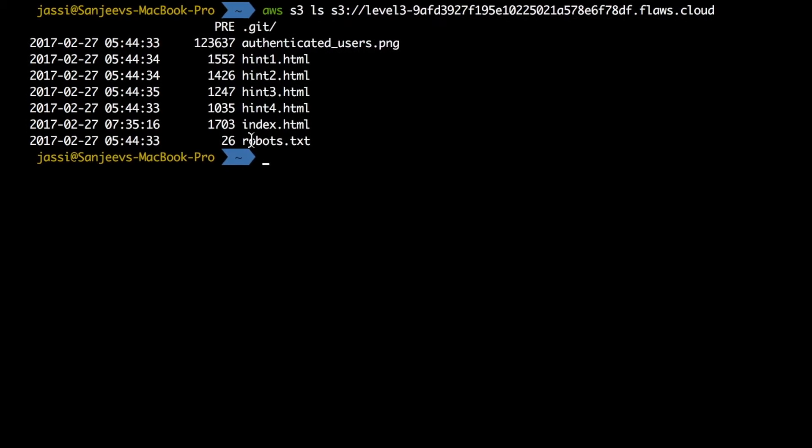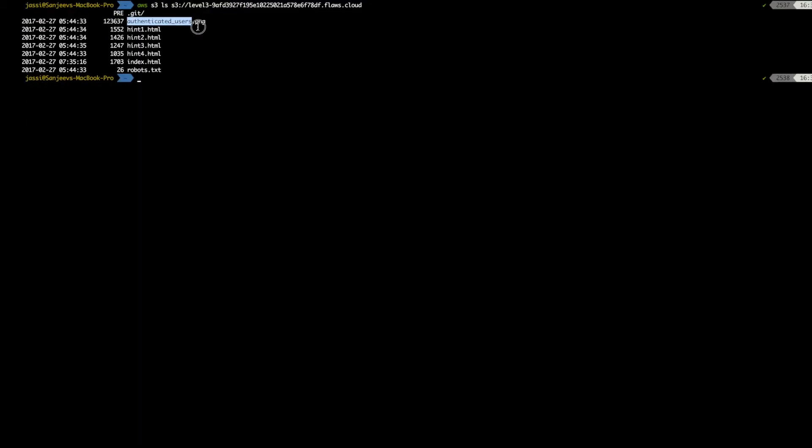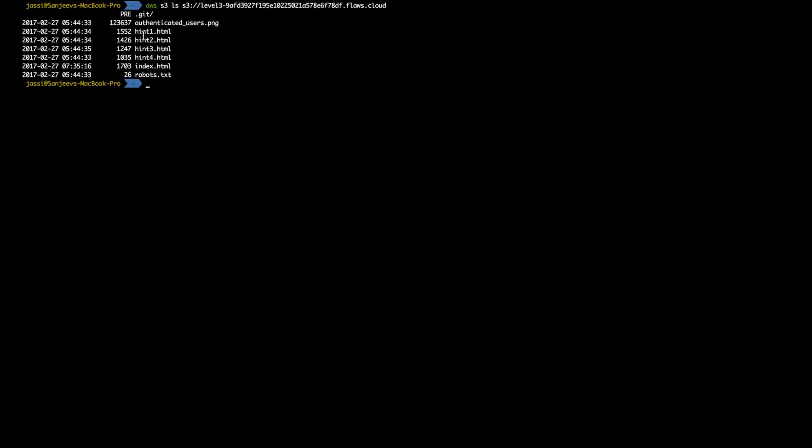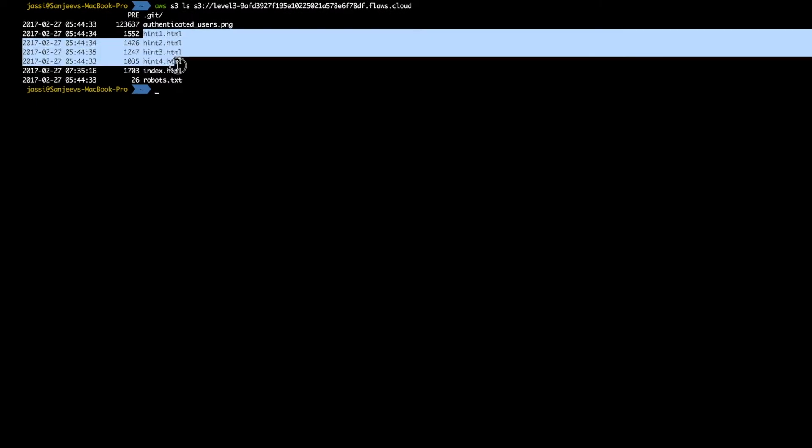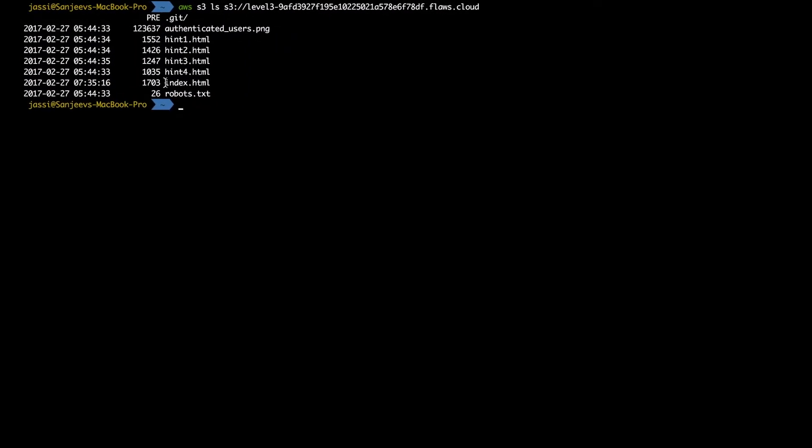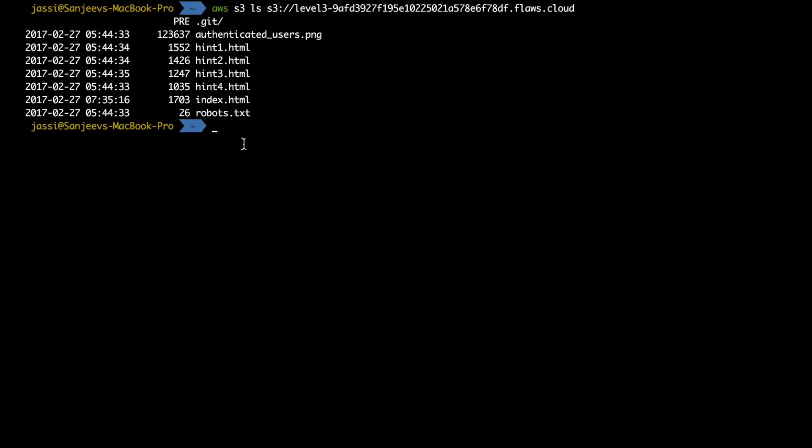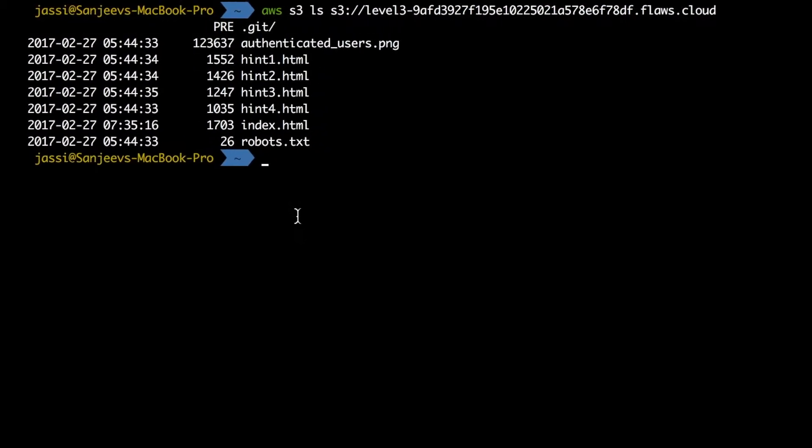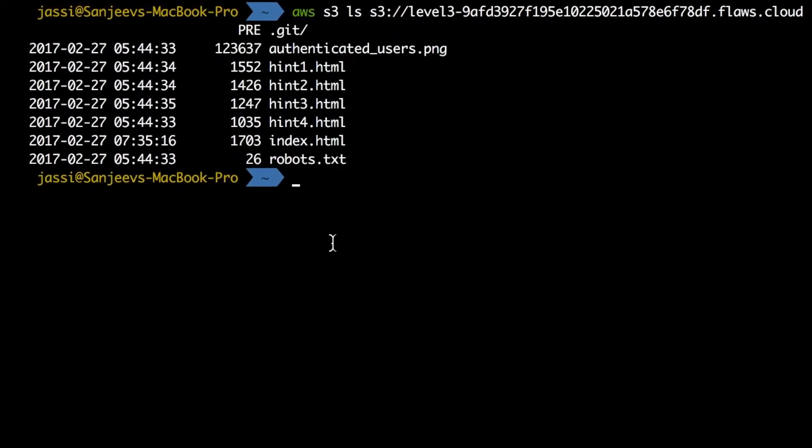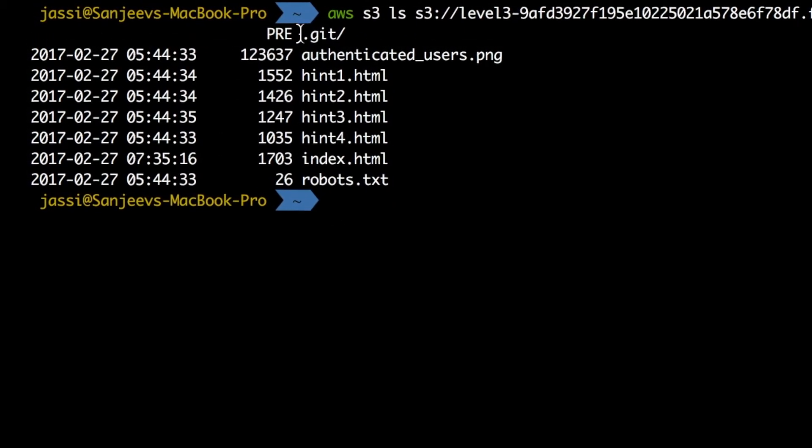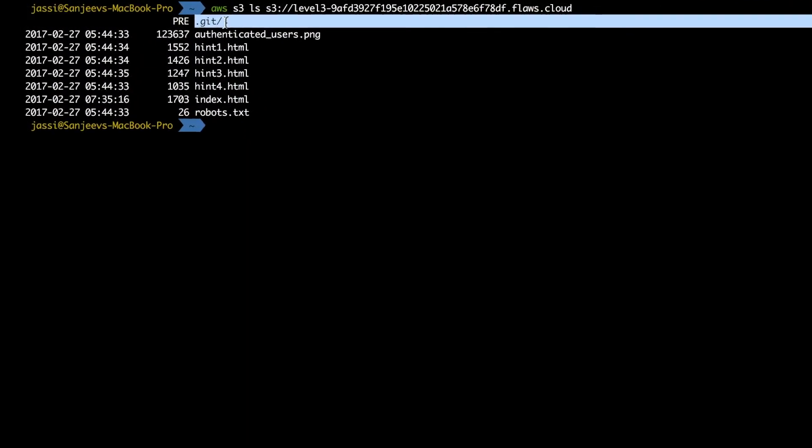But is there any secret thing which we can show authenticated user? It's an image that we saw there. These all are hints, which I don't want. Index.html was the page. So robots.txt. I'm thinking like this should not be our page. But yeah, this is of real interest dot git.